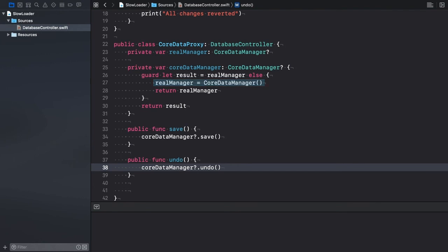What we've implemented is a virtual proxy. Instead of creating the resource-heavy objects right away, we can delay their initialization and create them when they are actually needed.